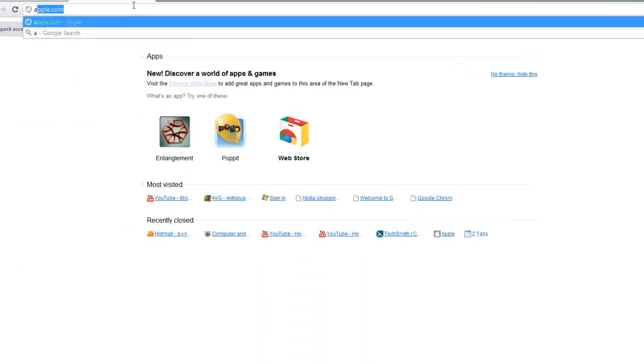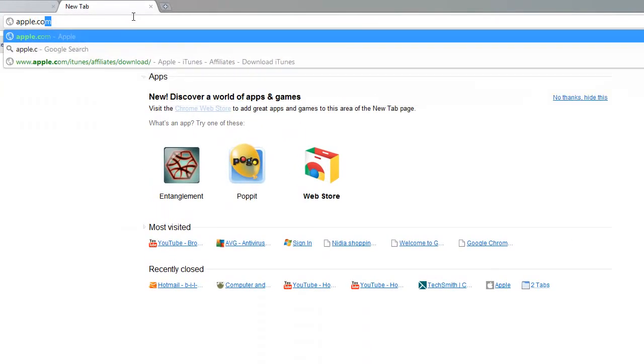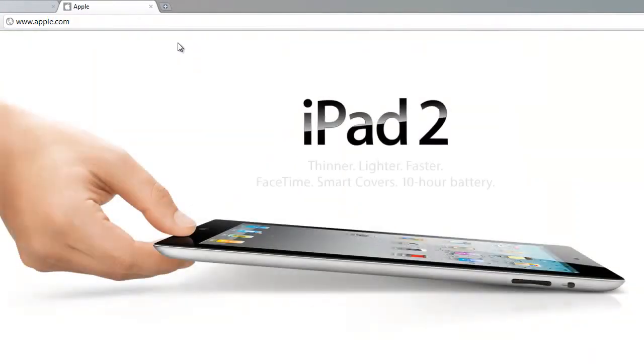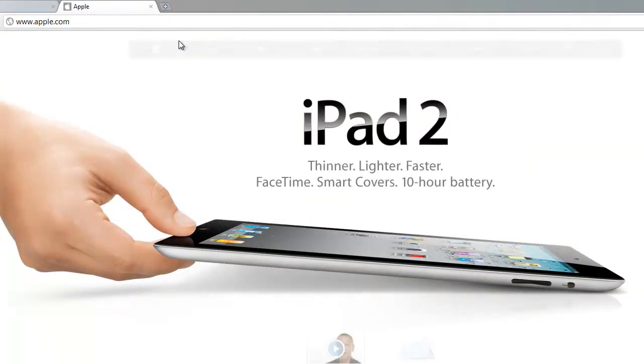I'm going to go to Apple.com again. As you can see, that was way faster.